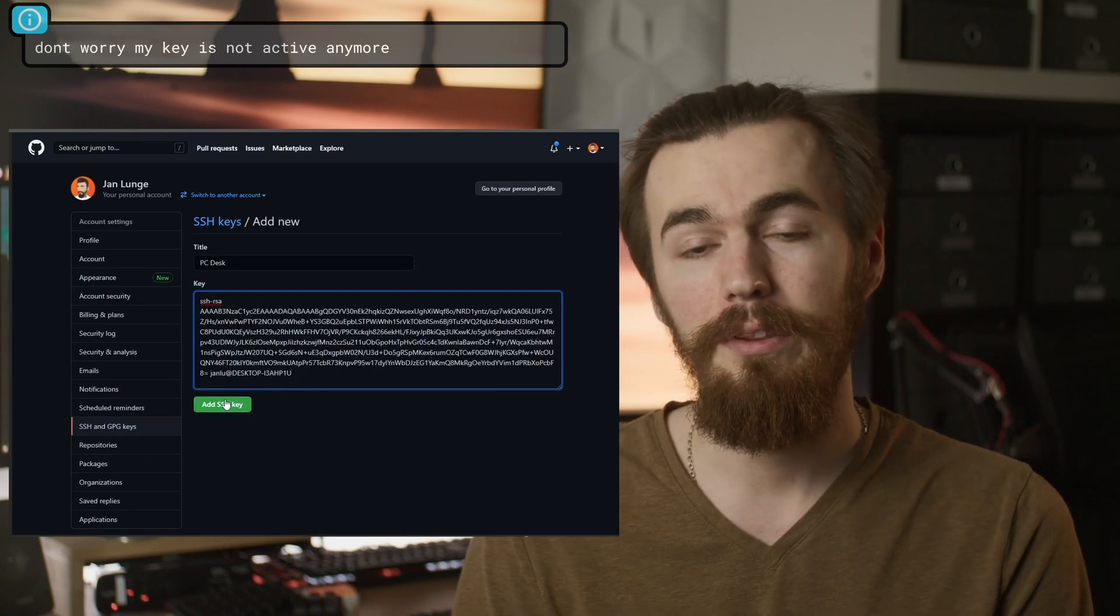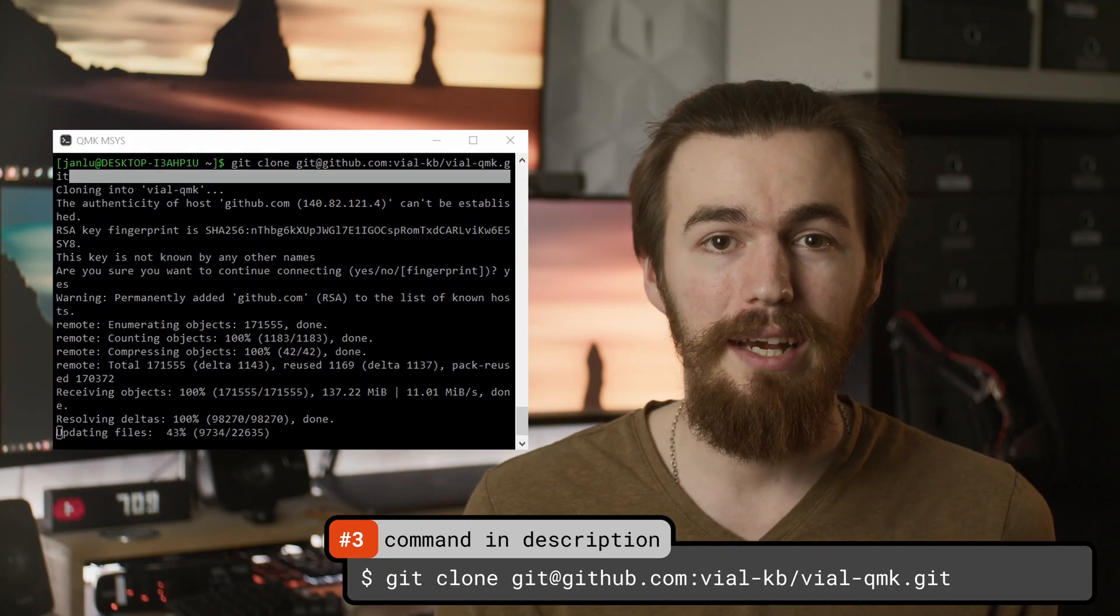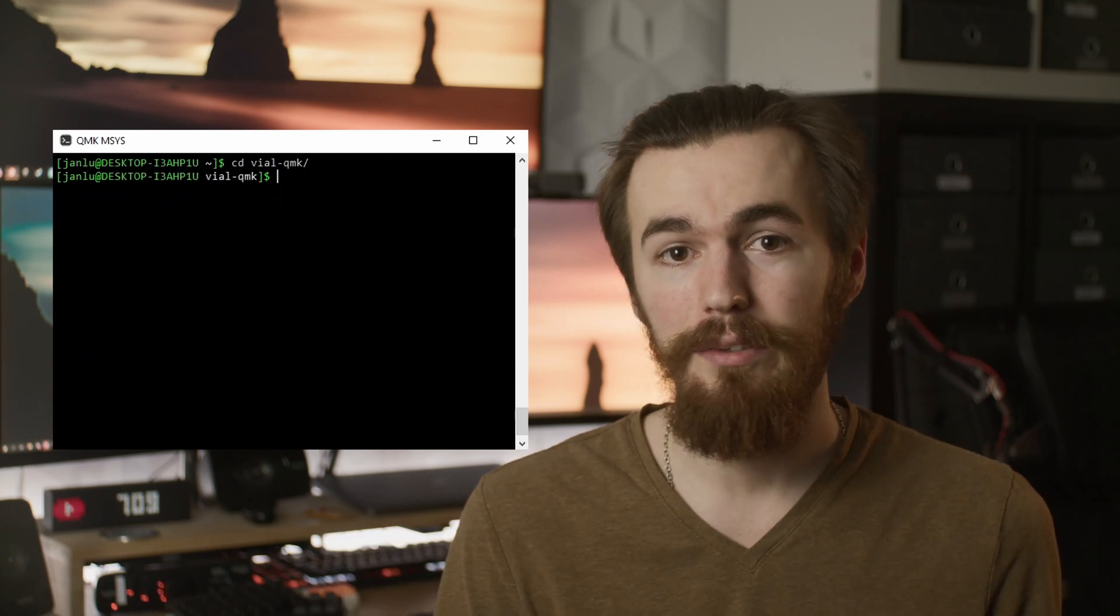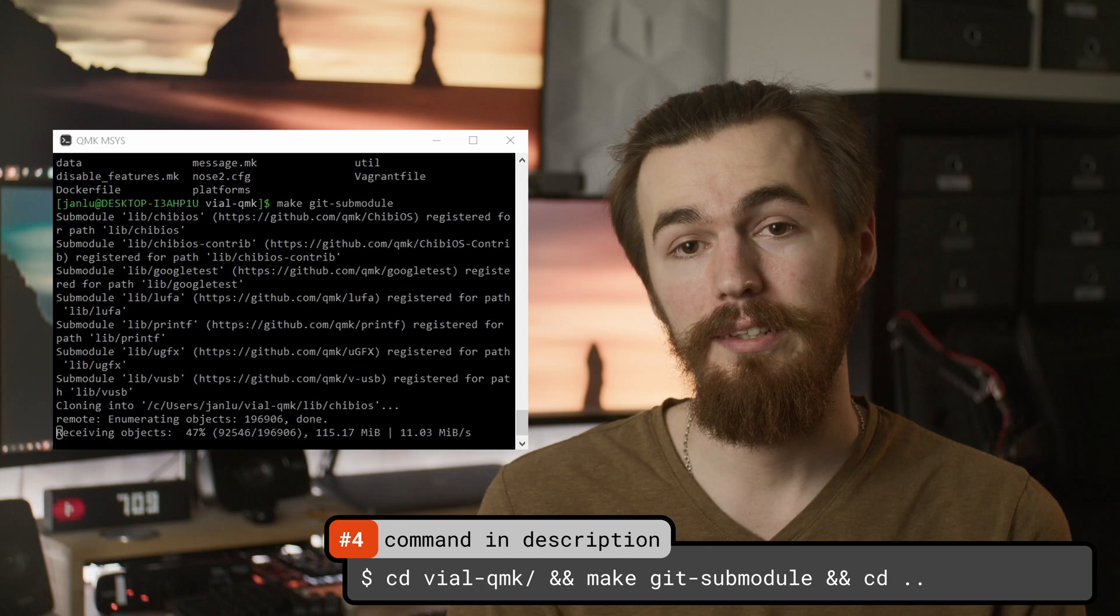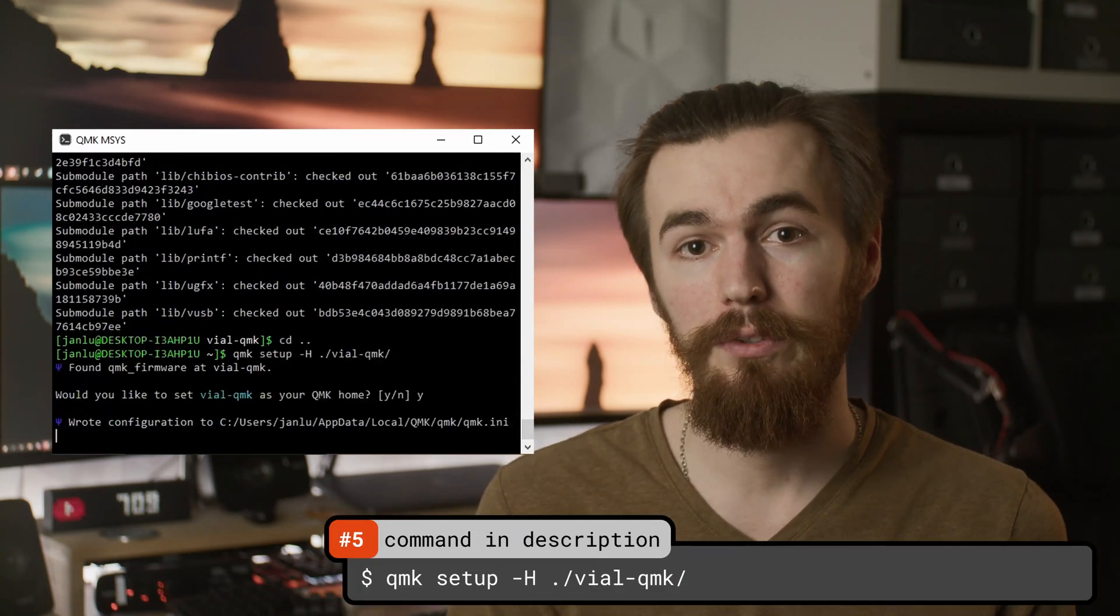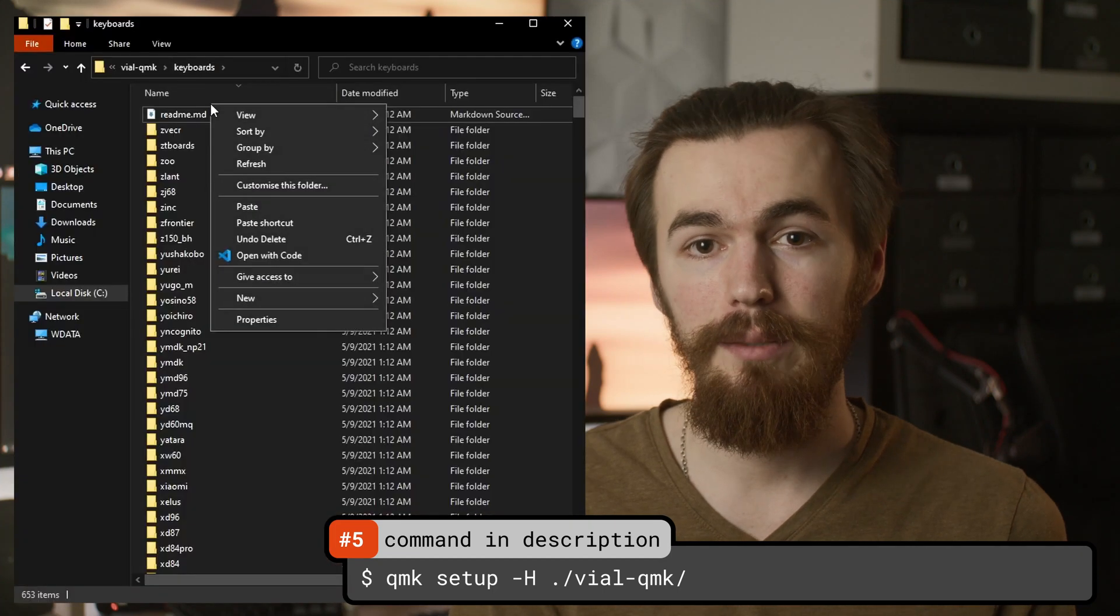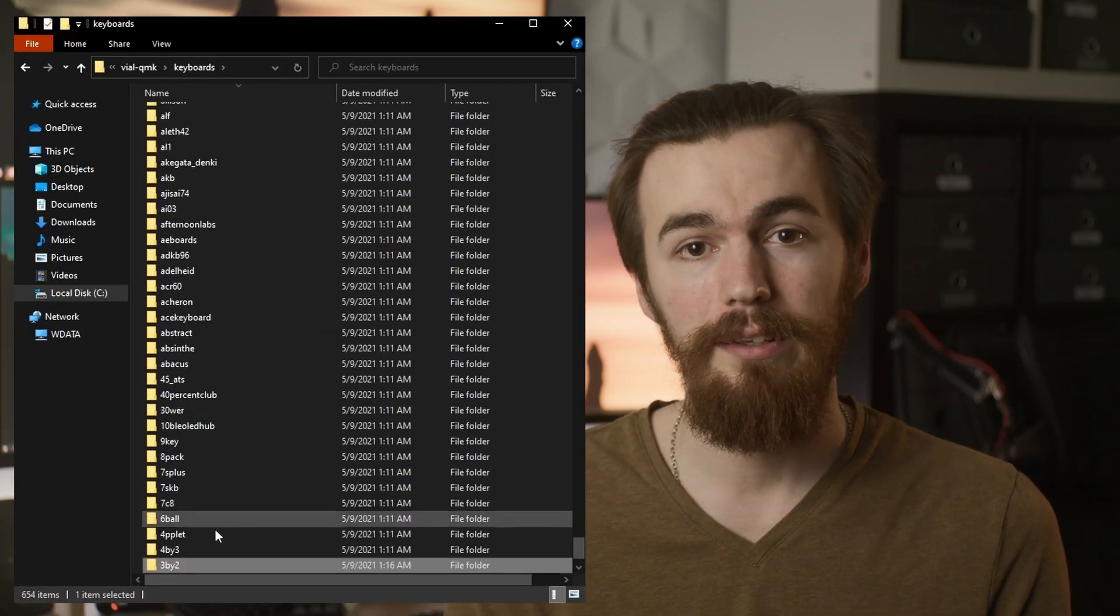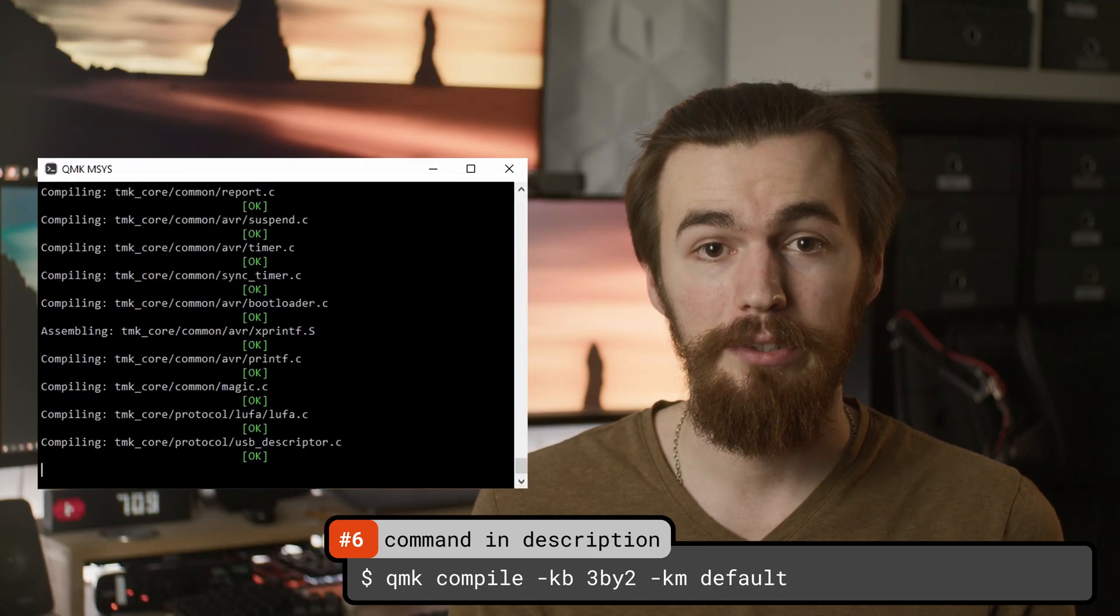Then you can clone the VIAL QMK fork repository as VIAL support is not yet merged to QMK. There's a make command to also pull the submodules. This is needed as well. Then we can initialize QMK with the VIAL folder as its home folder. Then we paste the keyboard config files into our keyboard folder and try compiling the default firmware to see if our setup works.